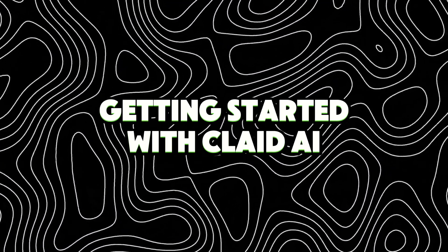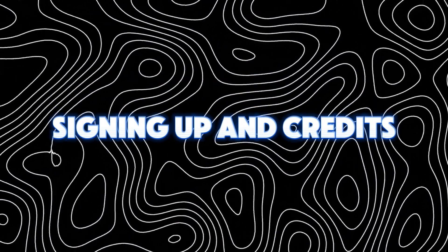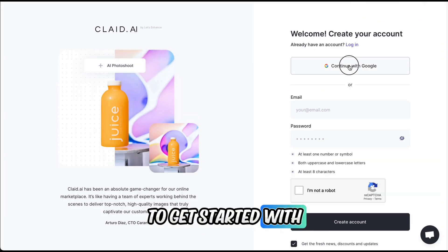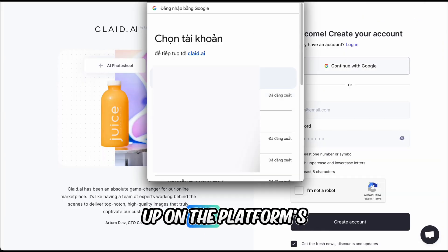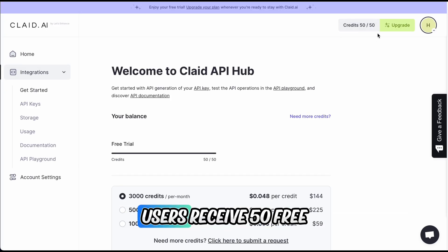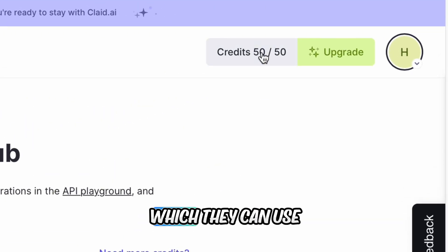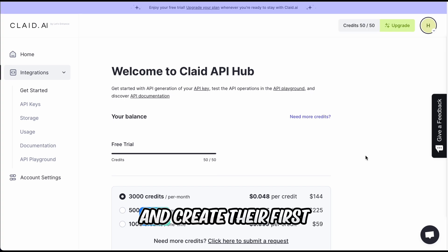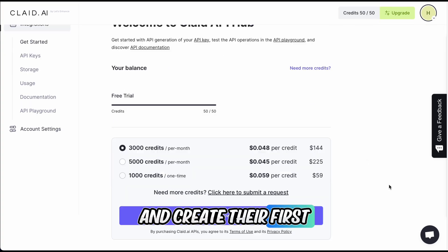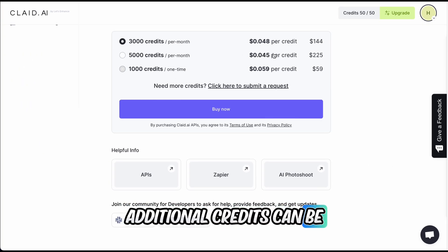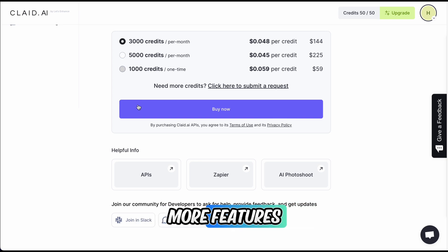Getting started with Clade AI: signing up and credits. To get started with Clade AI, users need to sign up on the platform's website. Upon signing up, users receive 50 free credits, which they can use to explore the platform's features and create their first customized images. Additional credits can be purchased for those who require more features or want to create more images.